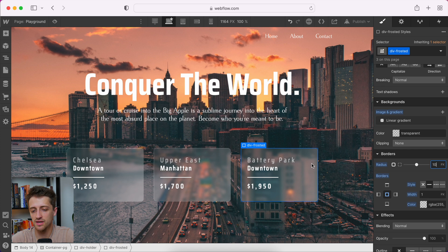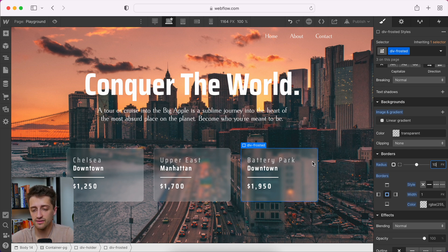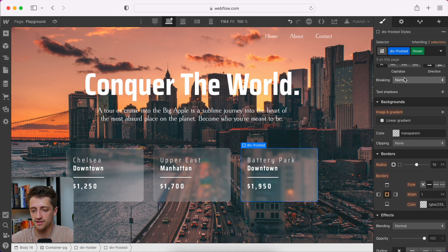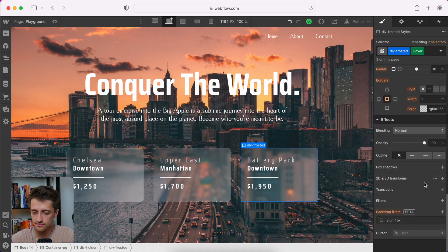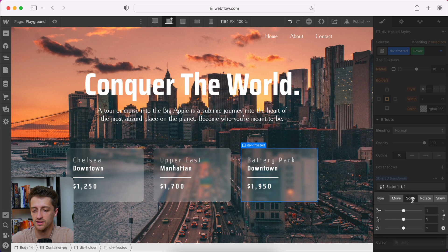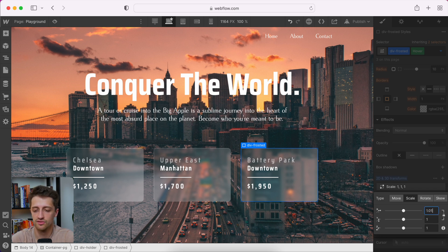And then I just want to, as the last thing, have this move on hover. So I'll come to my hover state and I'll go to 2D, 3D transform scale. And on hover, we'll have this just kind of grow slightly, maybe 2%.